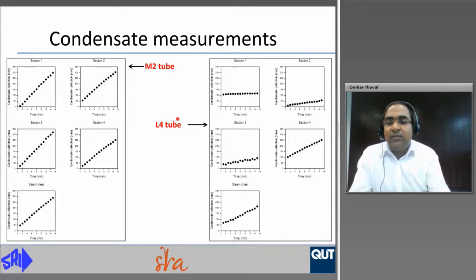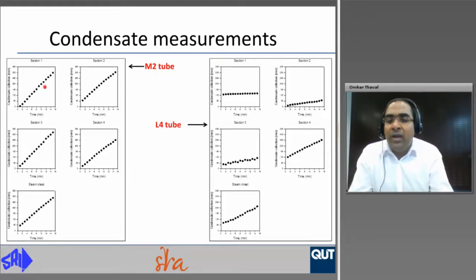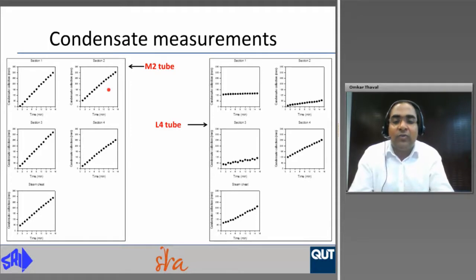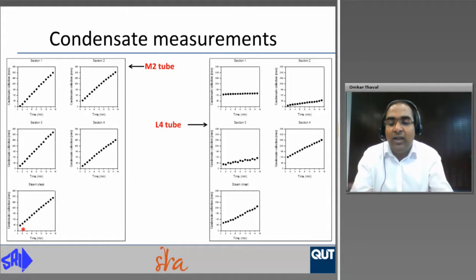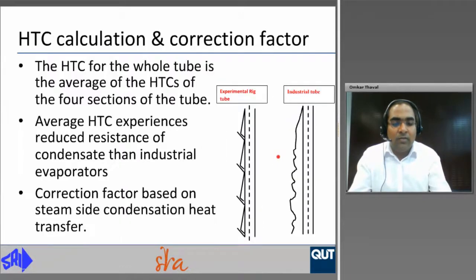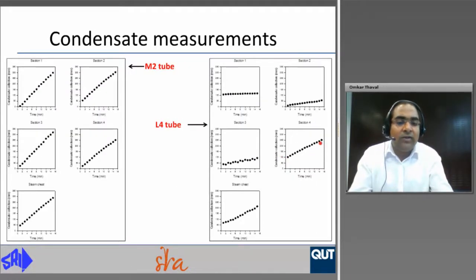The condensate measurements for a medium diameter 2 meter tube show that steady state condensate collection is achieved for all four sections with the M2 tube, confirming that boiling was good and the entire tube was wetted. Some condensate collection on the inner sides of the steam chest occurs due to heat losses. For a large diameter 4 meter tube, juice was boiling only at the bottommost section of the tube and not much heat transfer was achieved at the top three sections.